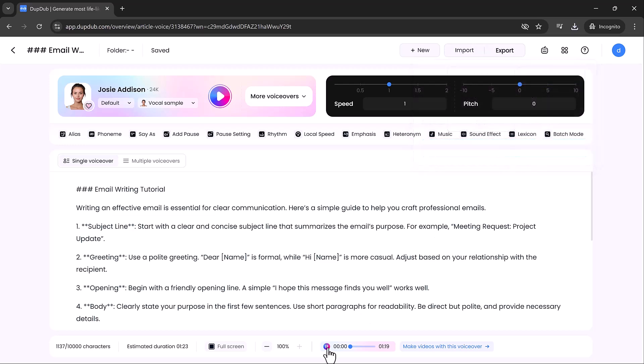Email writing tutorial. Writing an effective email is essential for clear communication. Here's a simple guide to help you craft professional emails.